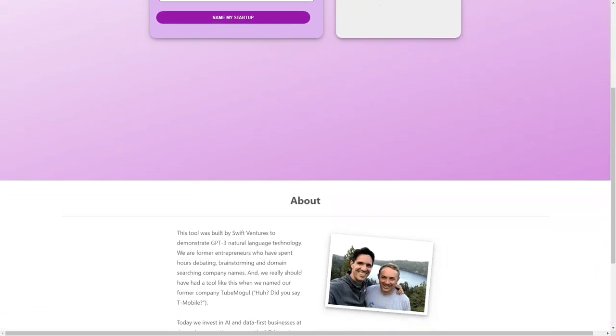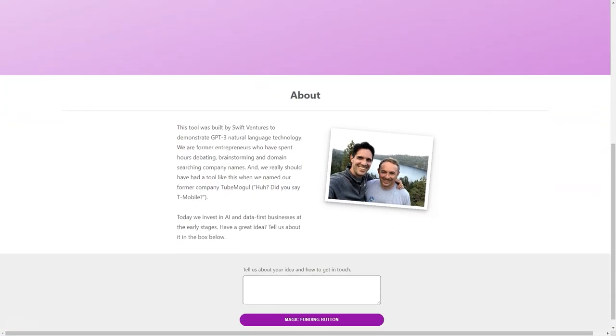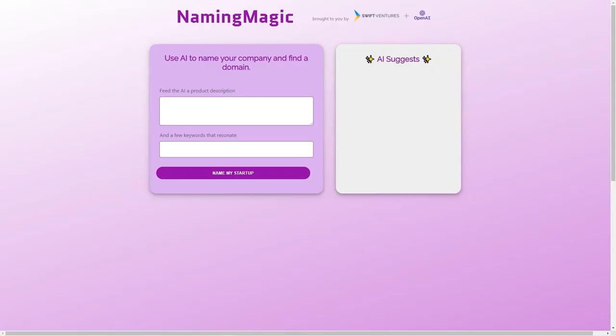Naming Magic is not your average business naming tool. It's a powerful AI-driven engine that utilizes GPT-3 natural language technology to help entrepreneurs generate creative and memorable names for their companies. The tool was created by Swift Ventures in collaboration with OpenAI, one of the leading AI research organizations in the world.